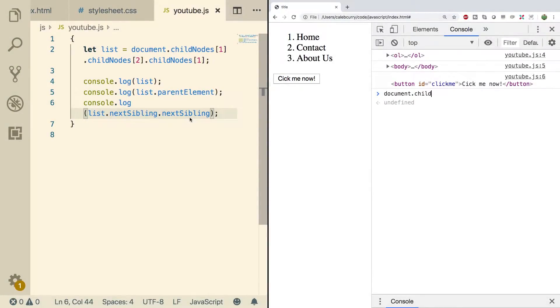Hey, what's going on everyone? Welcome back. In this video we're going to continue our discussion on working with the DOM.